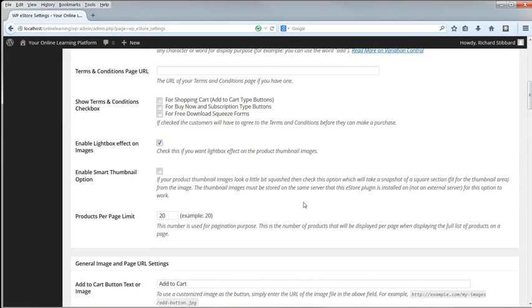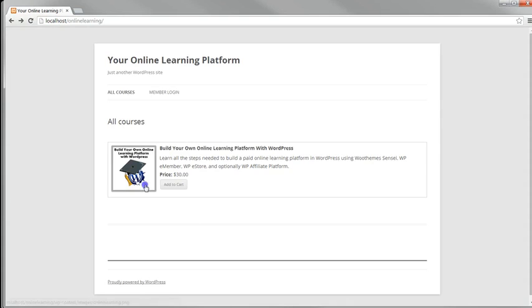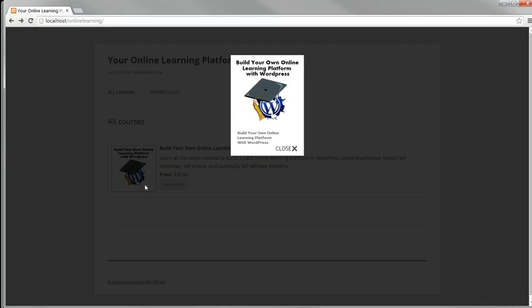If you want to have a lightbox effect on course images, enable that here. It only makes sense to do so if you have a gallery of images for each course. I haven't, so I'll disable it.